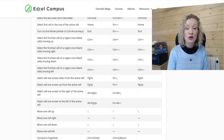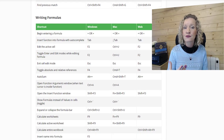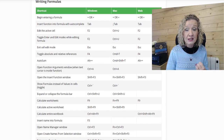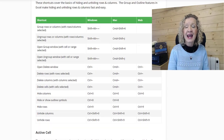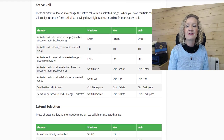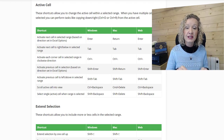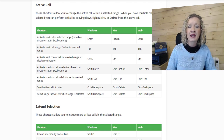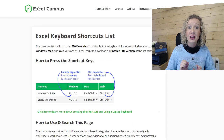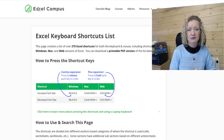There are shortcuts for everything in here and it goes through the shortcuts for Windows, Mac and Web because they can actually differ. So hop over — I will drop a link below this video — and show a little bit of appreciation to Excel Campus for that really awesome resource.